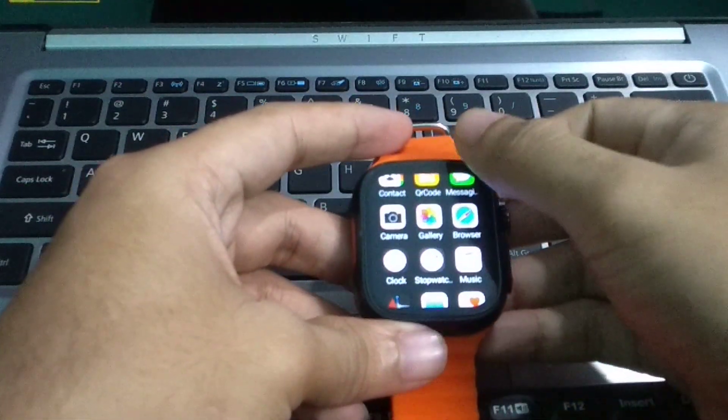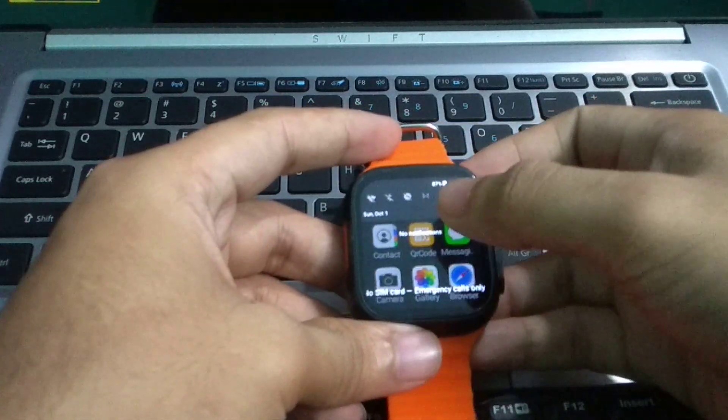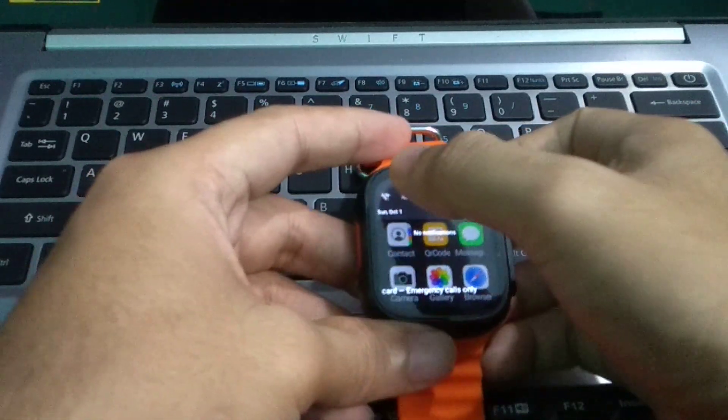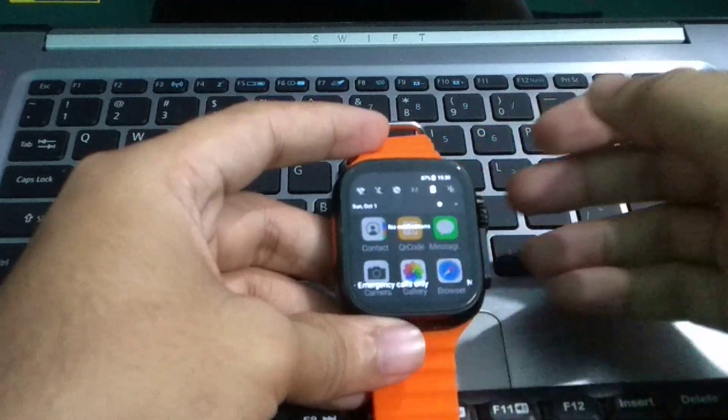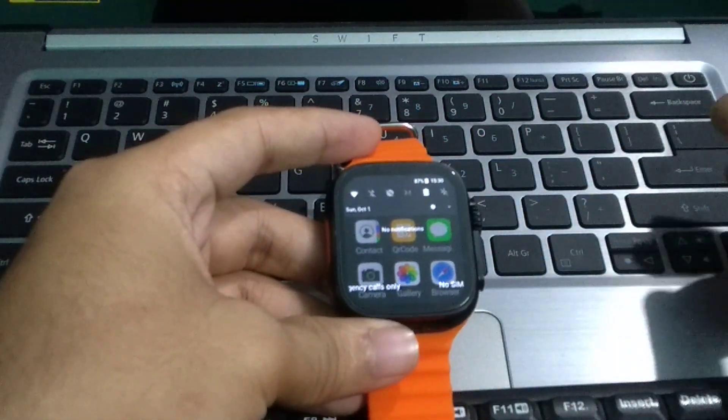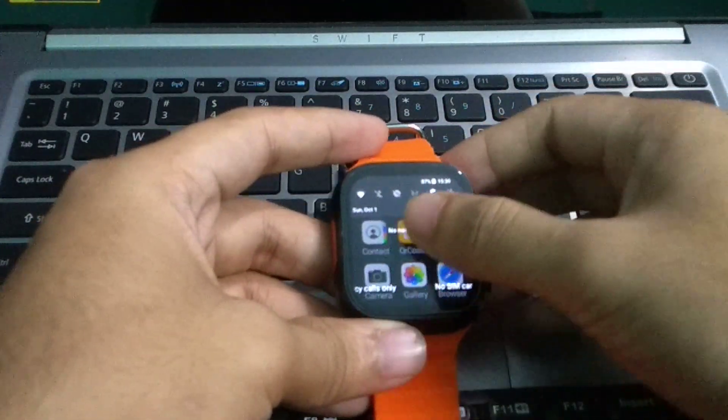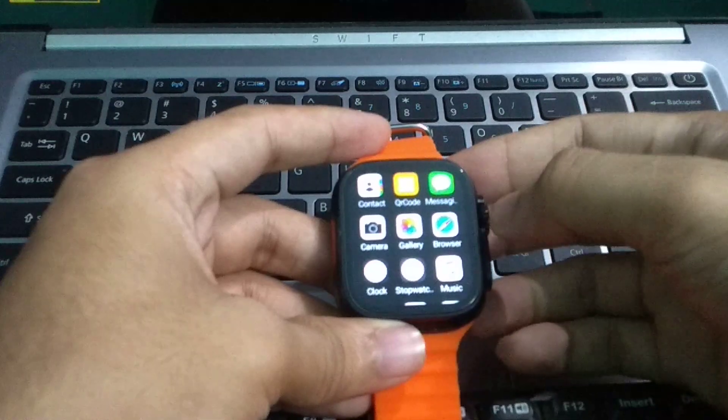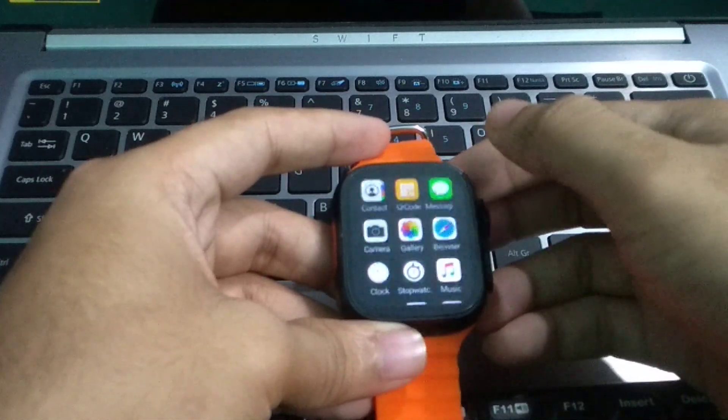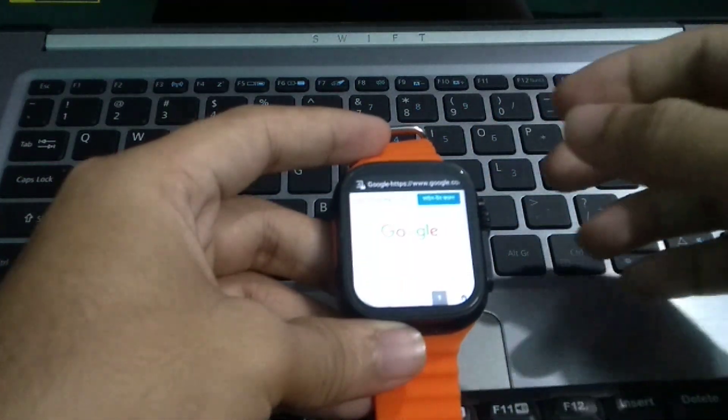swipe up from top and turn on Wi-Fi. Right now Wi-Fi is connected. I scroll down and find the browser and open it. And here